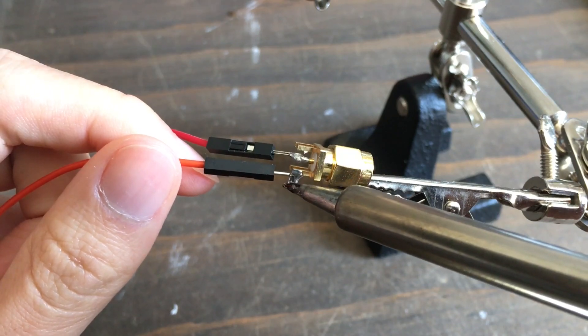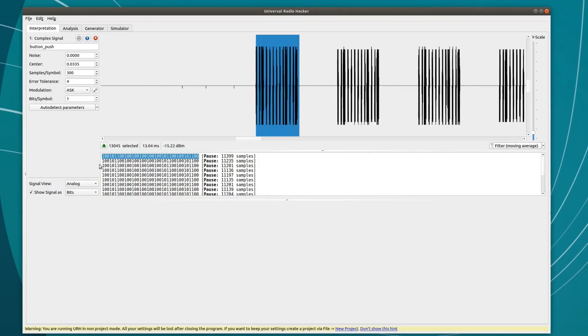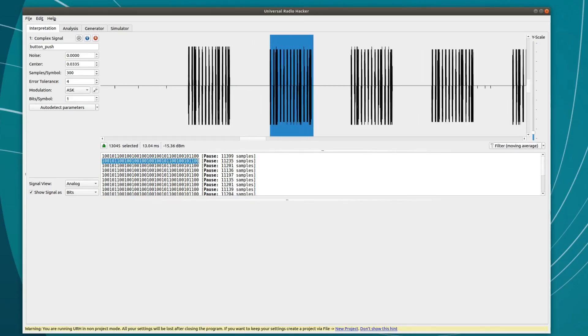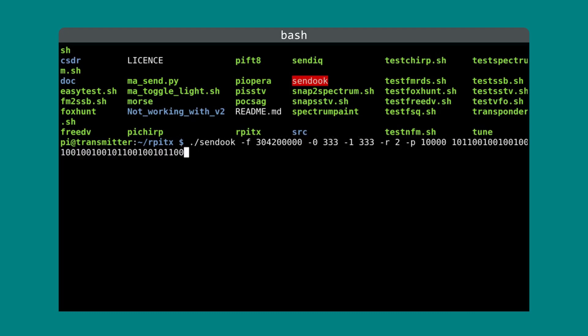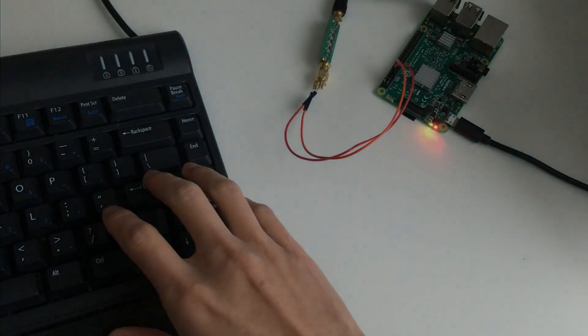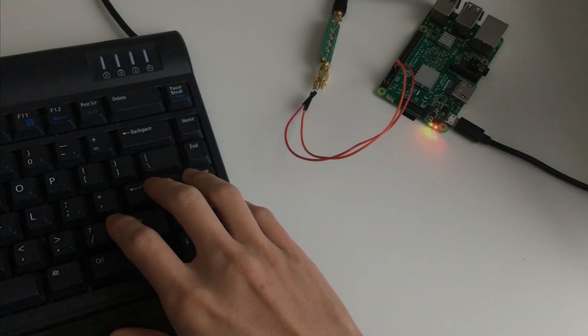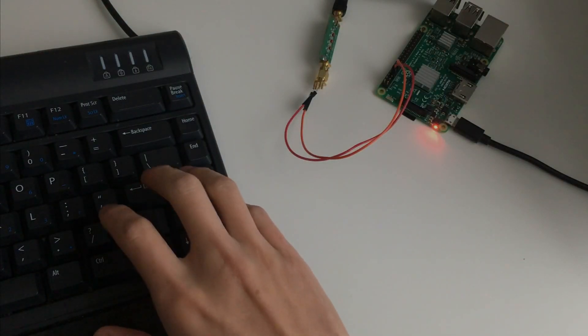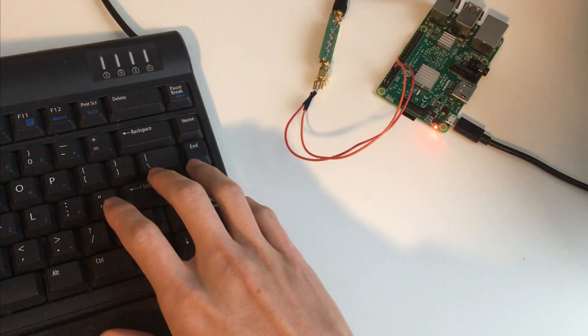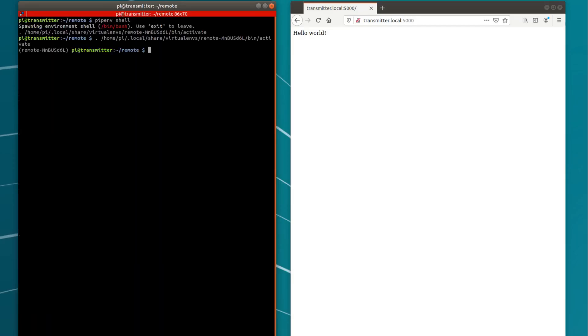Back to the software side, RPiTX comes with a bunch of example programs, one of which is exactly what we need. We know that this remote uses on-off keying, basically Morse code, and there just happens to be an included program called SEND OOK. We just need to tell SEND OOK exactly what we want to send, including frequency and timing, and that was proof that I can control my ceiling fan and light with my Raspberry Pi.